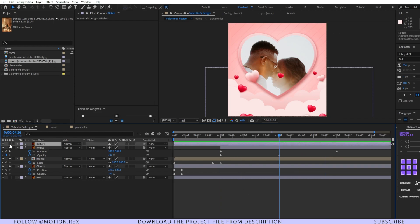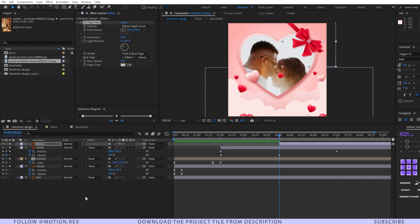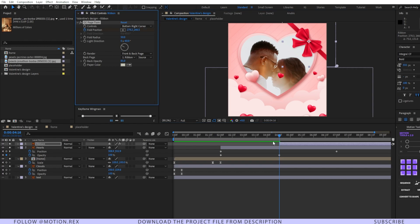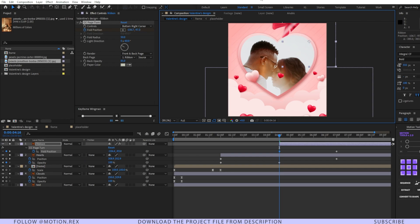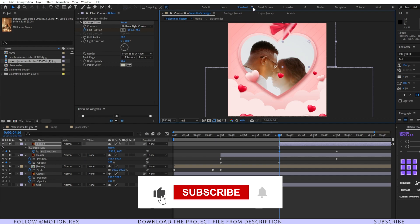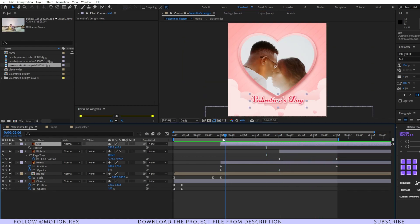Now animate the ribbon. Add an effect to this layer — that is CC Page Turn. If you're following my 'Every Effect Explained' series, you already know this effect. Set a keyframe on the fold position and press U to reveal the keyframe. Place the keyframe a few frames forward and drag it so the ribbon rolls like paper. It looks pretty good.